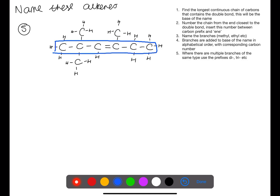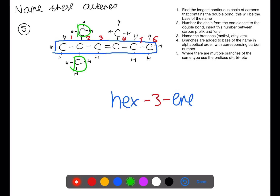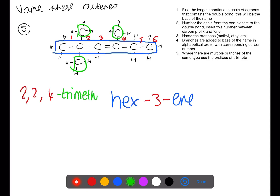For this example the longest chain is through the middle, and we're going to number from left to right. Although the double bond is symmetrical, we have three branches, and when you have a choice you want to keep the branch numbers as low as possible. Numbering left to right gives us branches at positions 2, 2, and 4, rather than 3, 5, and 5 from the other side. Without the branches we would have hex-3-ene. All three branches are the same type — two on carbon two and one on carbon four — so we use 'tri' and then 'methyl', giving 2,2,4-trimethylhex-3-ene.